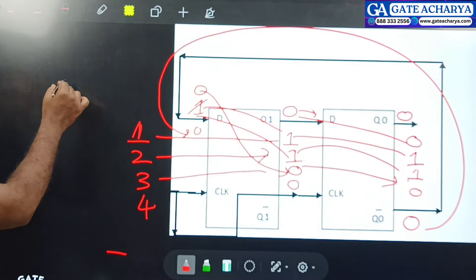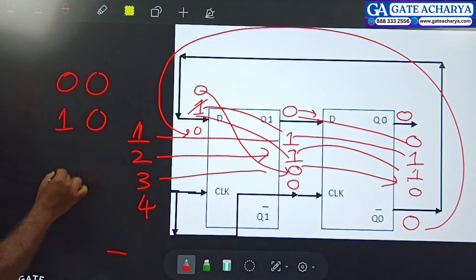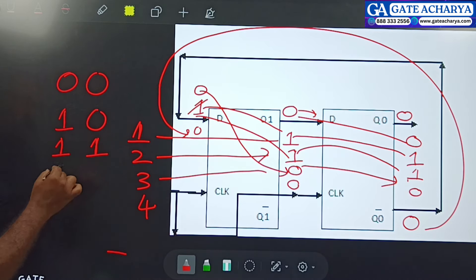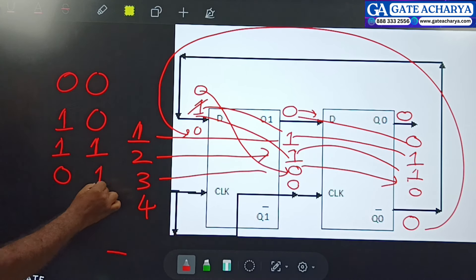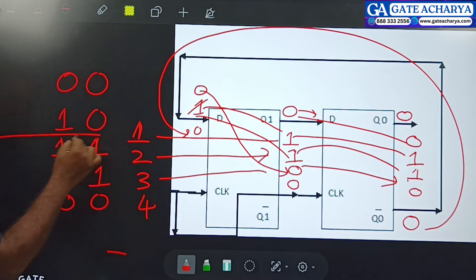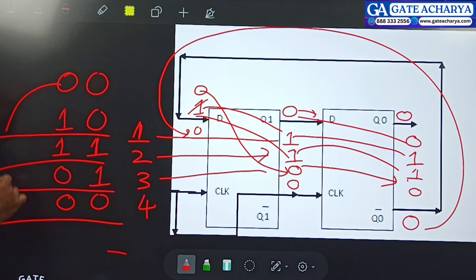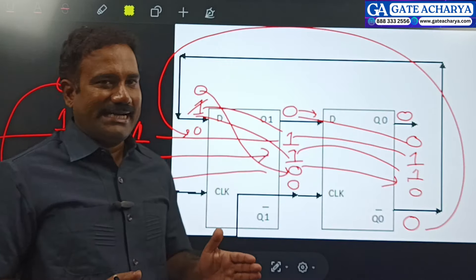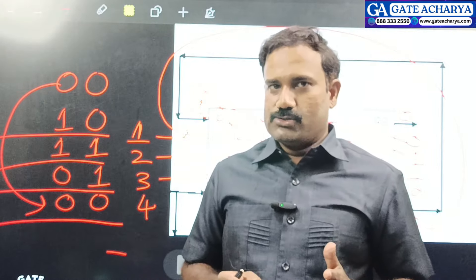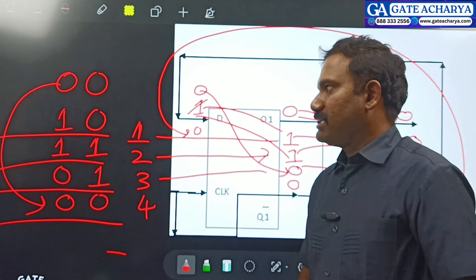Summarizing the states: initial state is 0,0. After the first clock: 1,0. After the second clock: 1,1. After the third clock: 0,1. After the fourth clock: 0,0 — which is the same as the initial state. So the counter repeats after 4 clock signals.